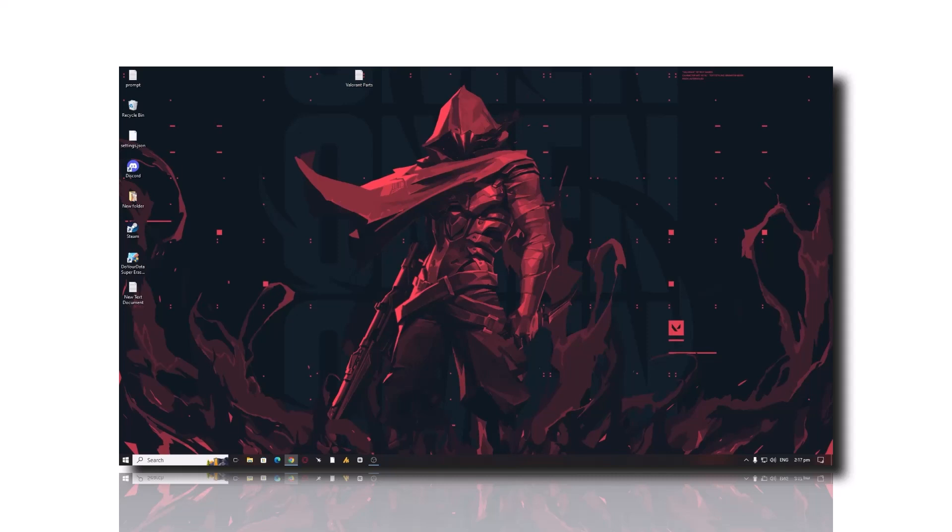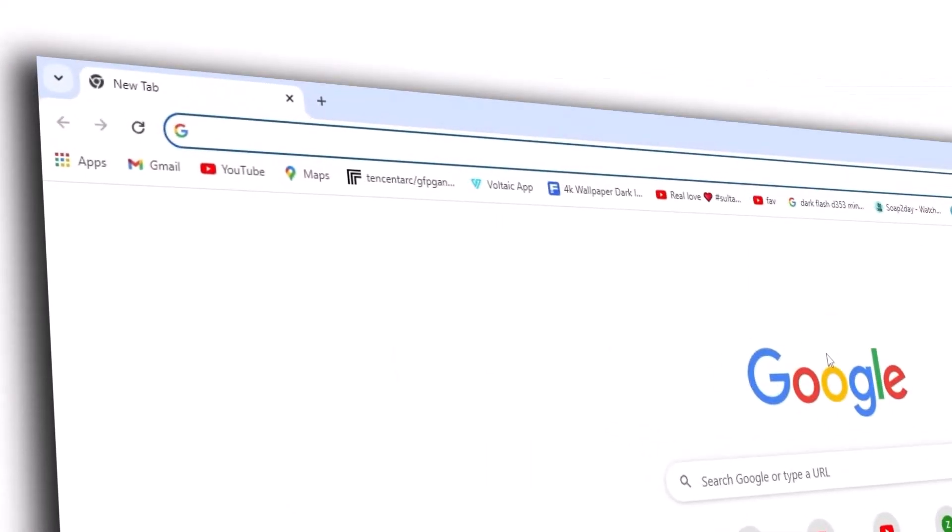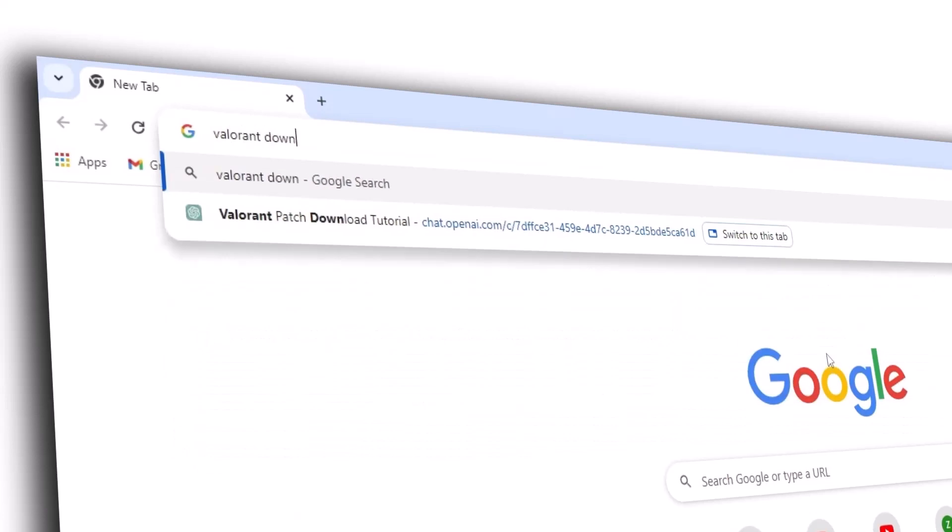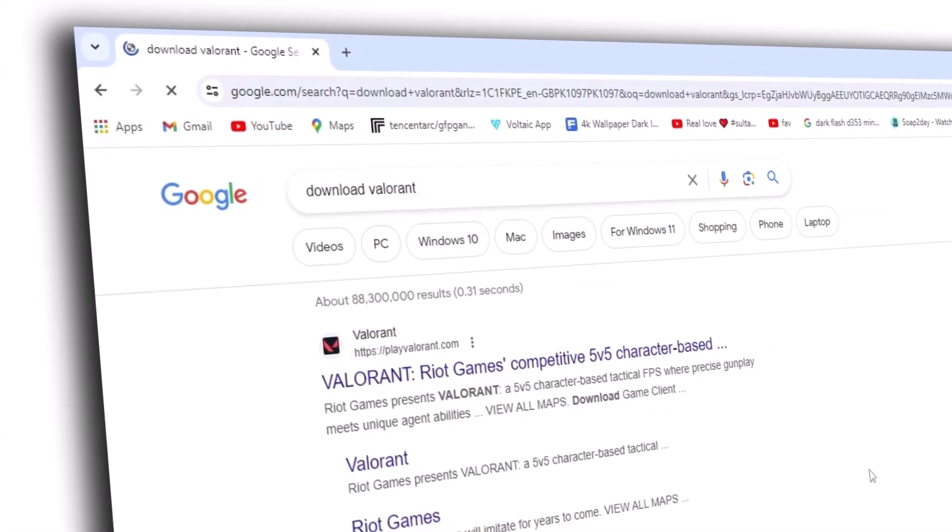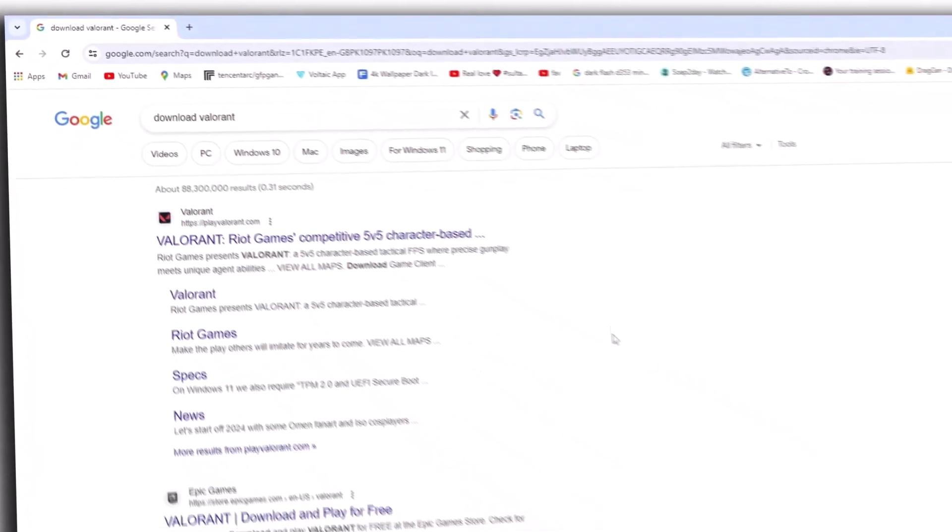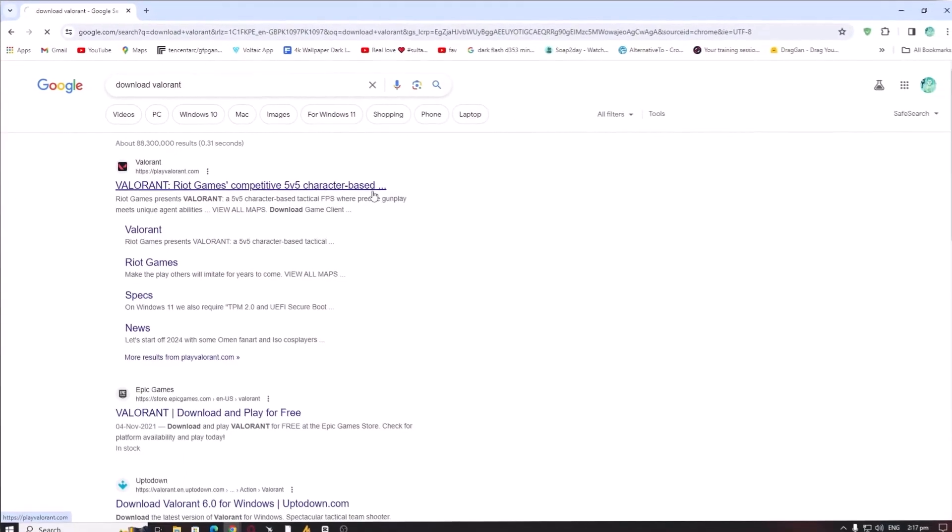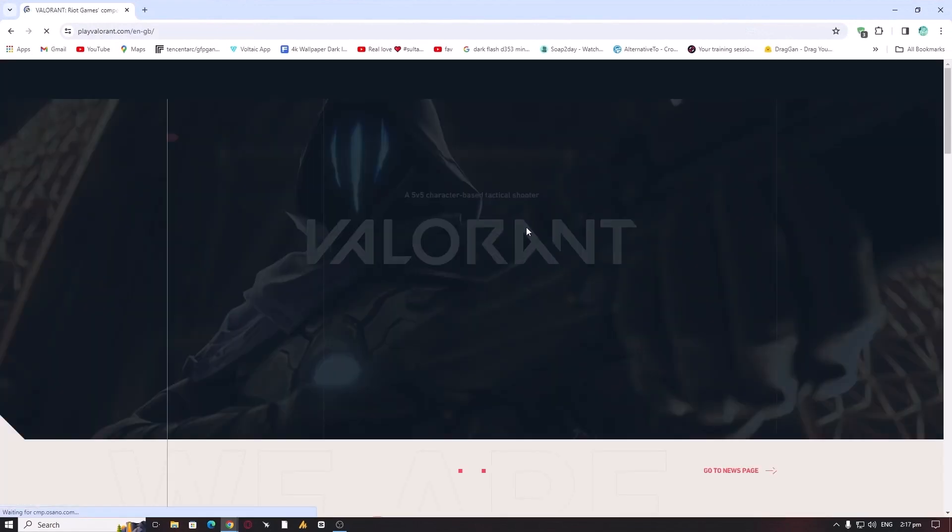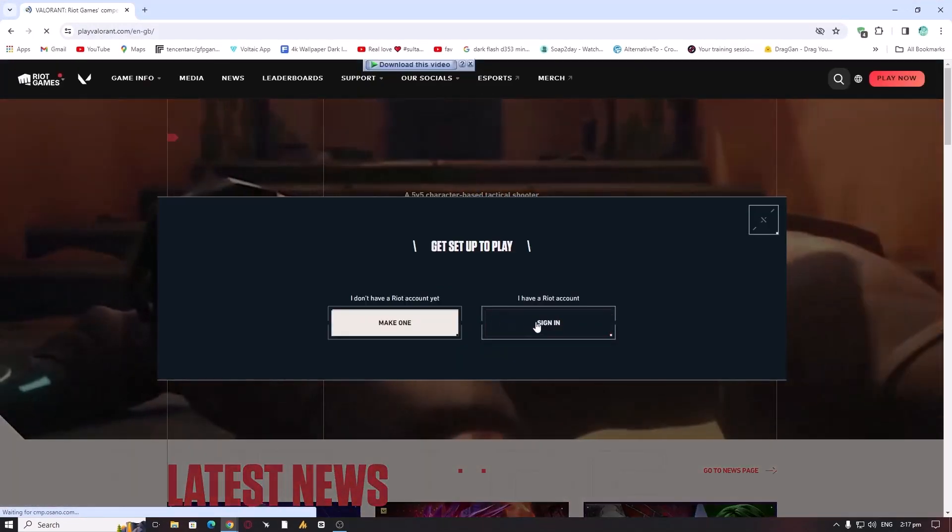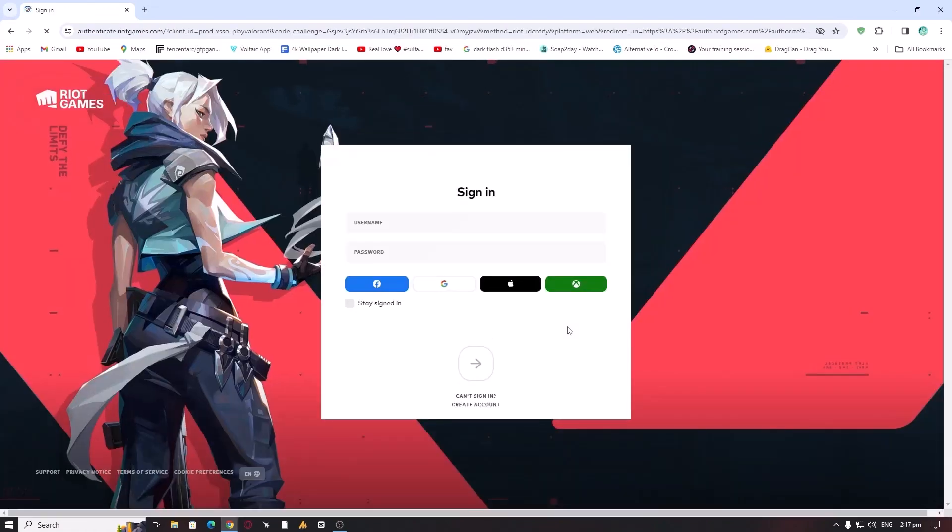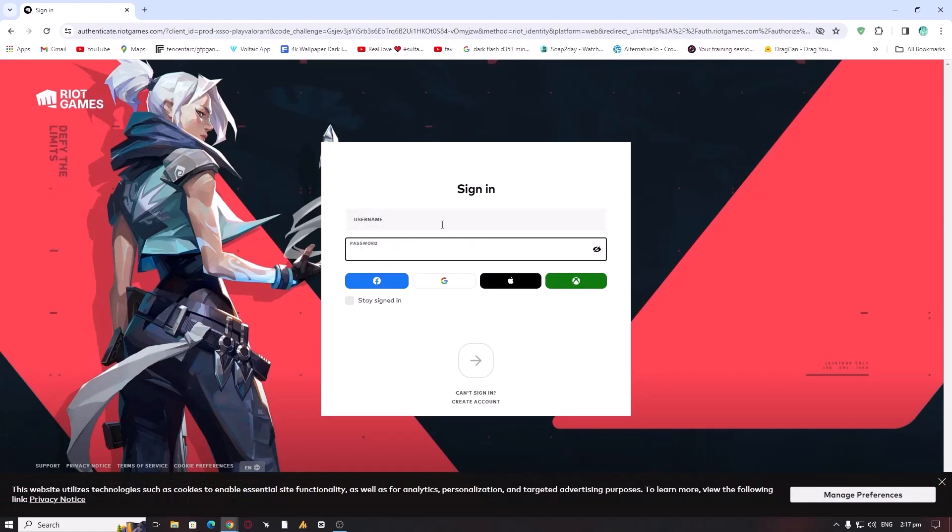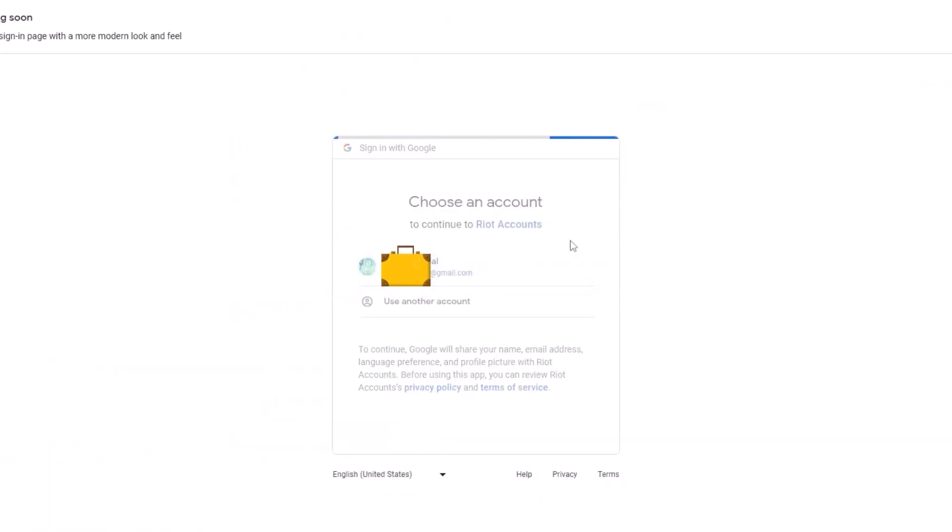Now let's drive towards the process. First of all, we need to download the Riot client, which is important. Simply we will download, download Valorant and hit enter. First, you need to download the Riot client on the official website. You need to log in your account and download the Riot client. If you don't have a username, you can create one using Gmail or Facebook.